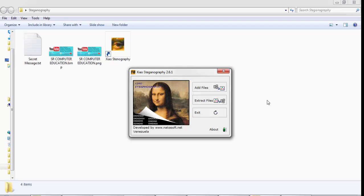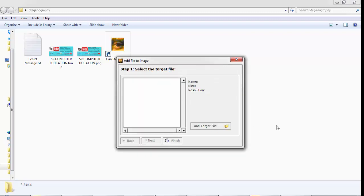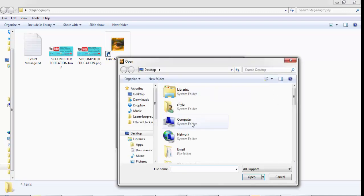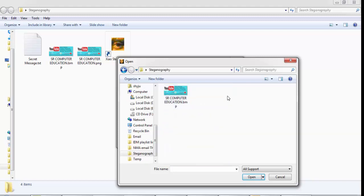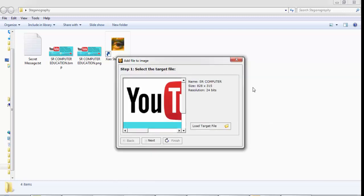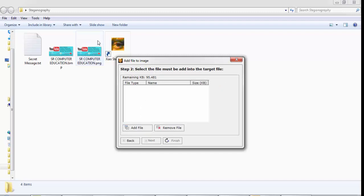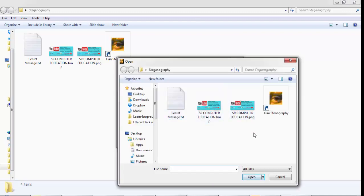Open the Xiao Steganography tool and click on Add Files. The first step is to select the target file — that means selecting which image file you want to load. Click on Load Target File. My image file is in the steganography folder stored on the desktop. Select that image and click Open. Now click Next. The second step is to select the file to be added into the target file — that means selecting your secret text file which you want to hide behind the image. Click Add File and select secret message dot txt, then click Open.